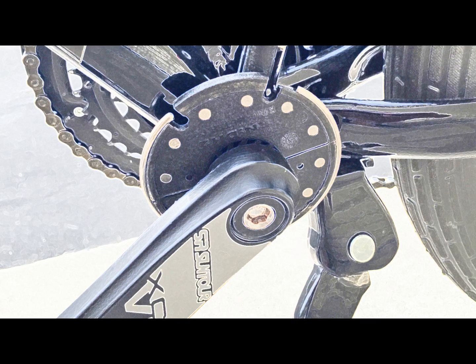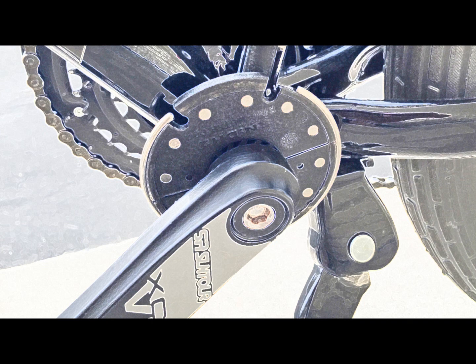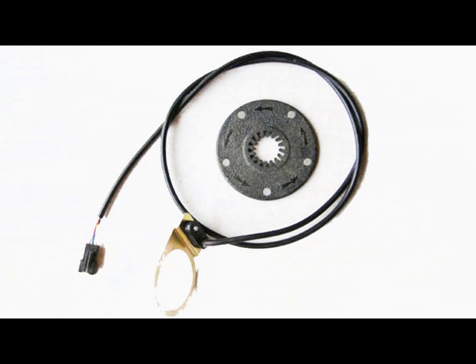Today we'll be installing the pedal assist sensor on the pedal only side of your crank. Installing your pedal assist sensor is very easy, and here are the steps and tools you'll need.